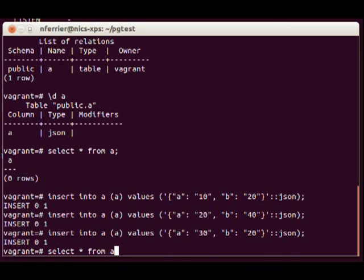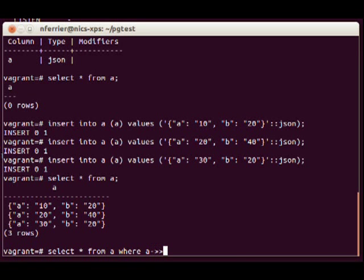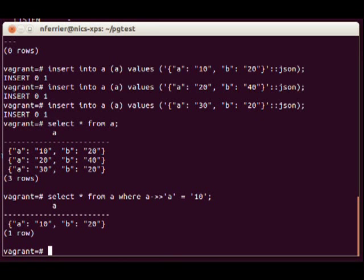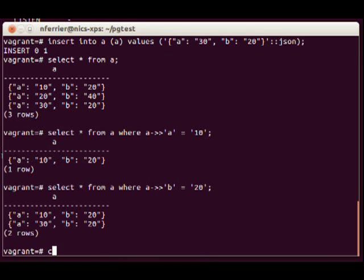Now we'll select from a. We can see all those different values. We can also do a selective query. There we go. Here's a different one where B is 20 and we've got two rows.